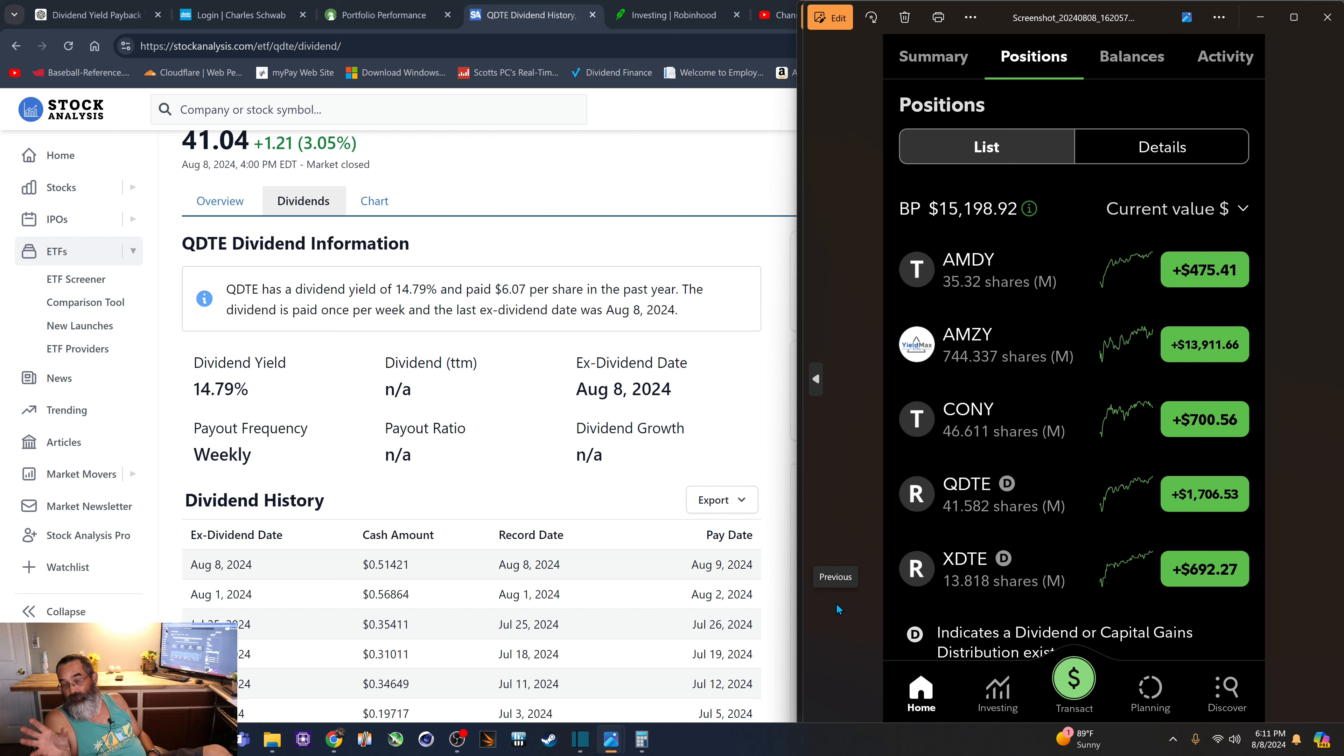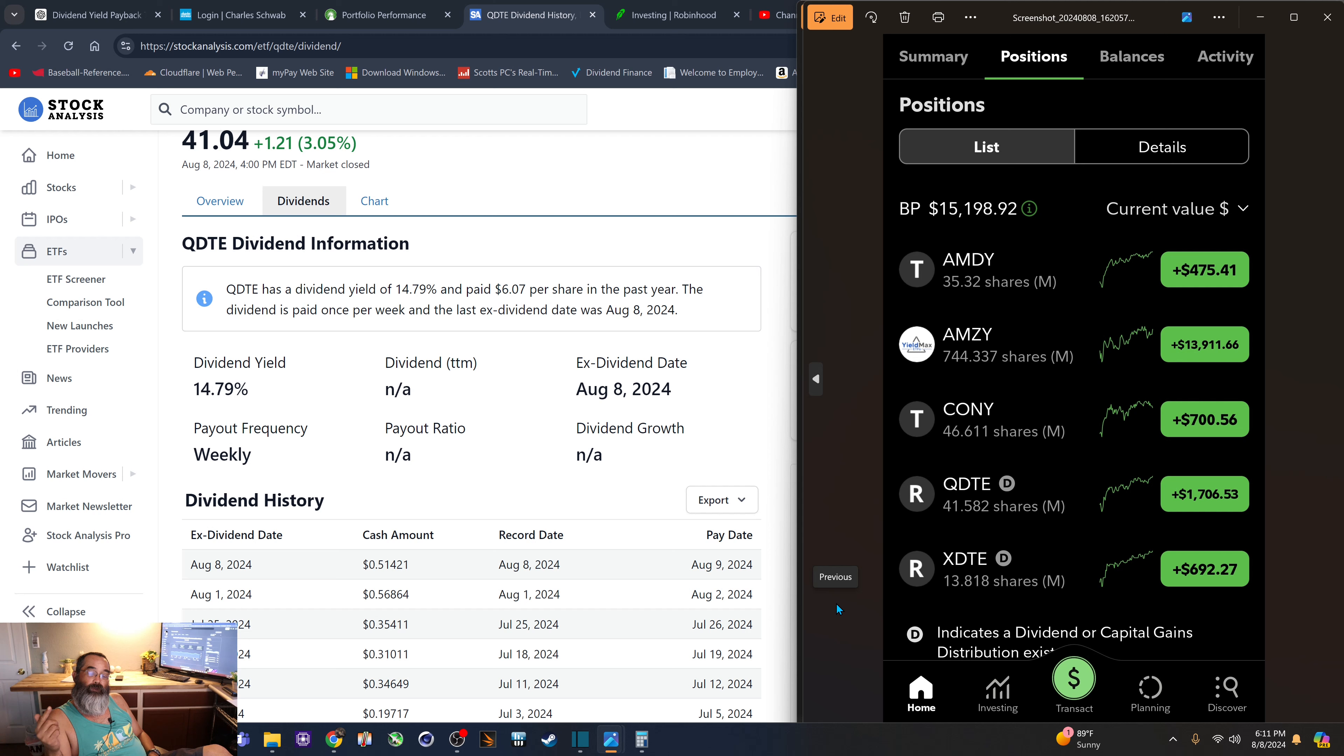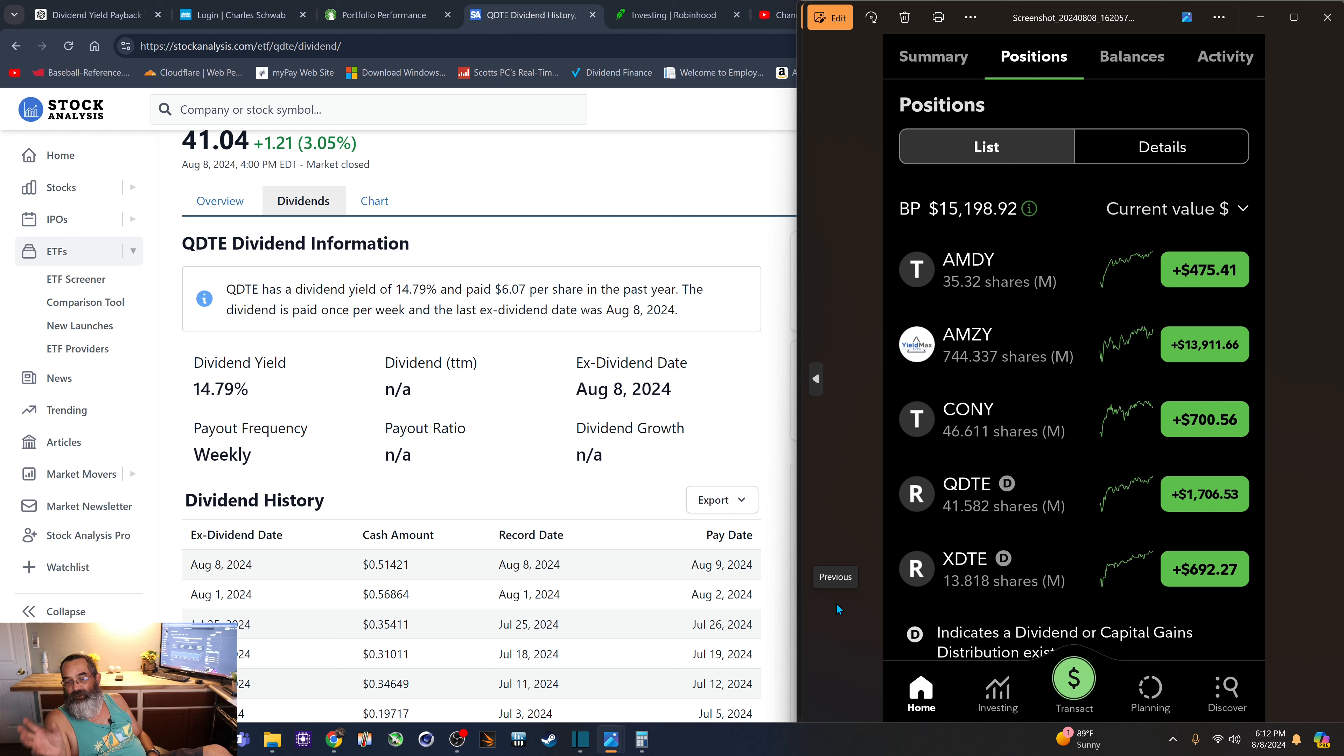And you can see this is the total current value of each of my positions. And then with the other $205, I bought some more QDTE. And you can see I have a decent starting value now of $1,700 or the 41 shares.